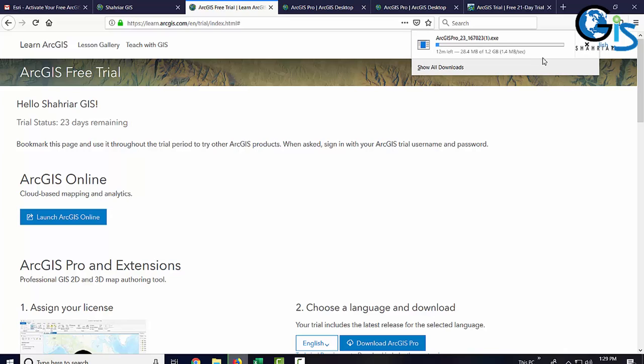In our next lecture, we are going to learn how to install this software. How to assign the license for ArcGIS Pro. Enjoy GIS by using ArcGIS Pro in your SmartGIS work.